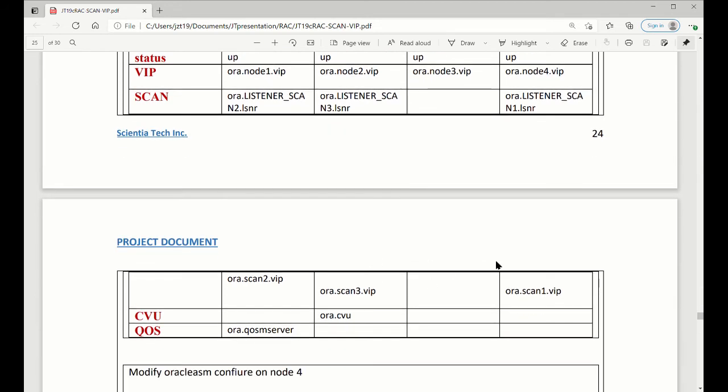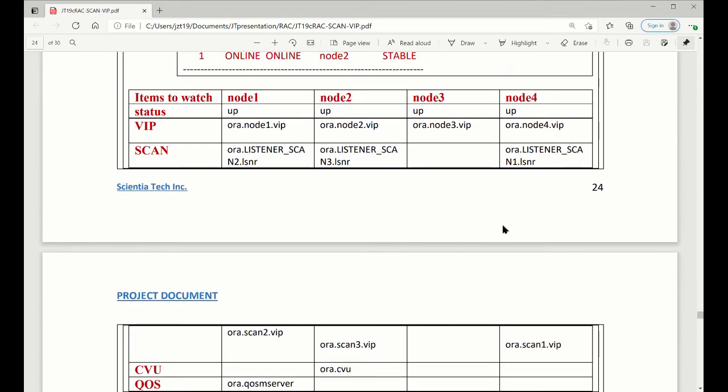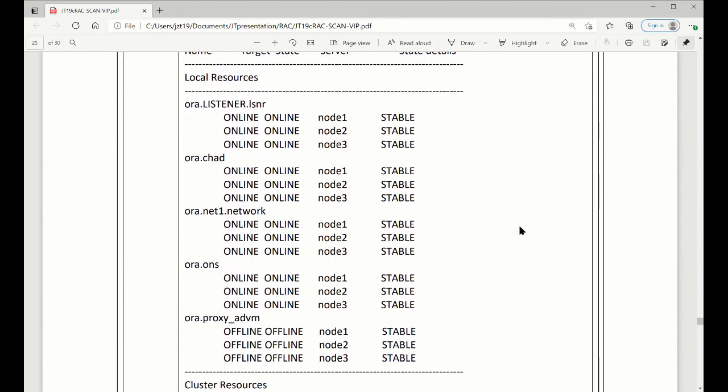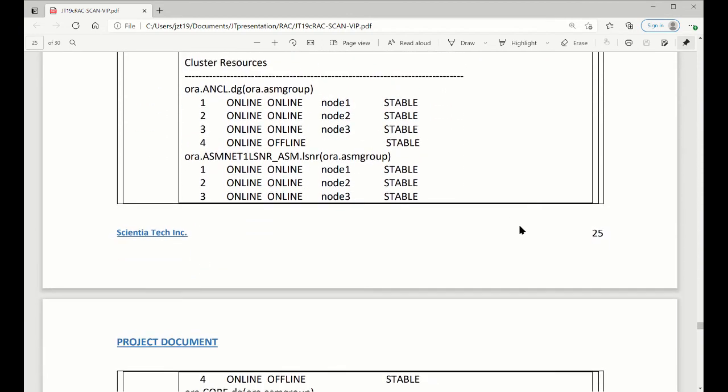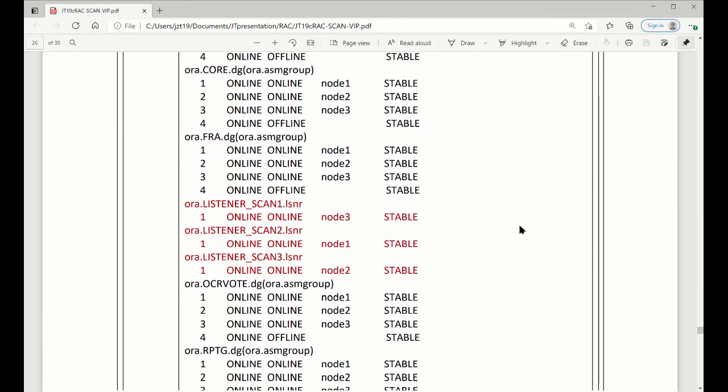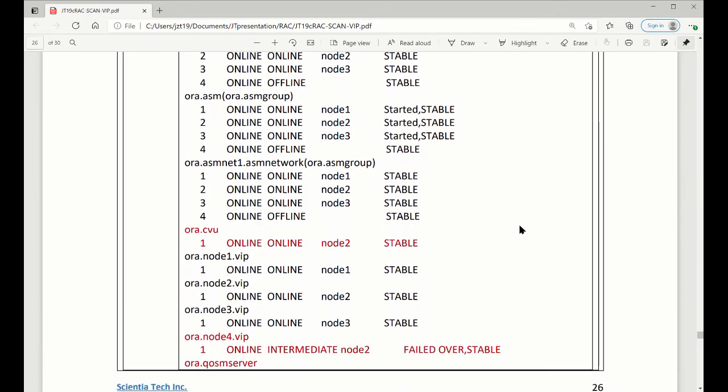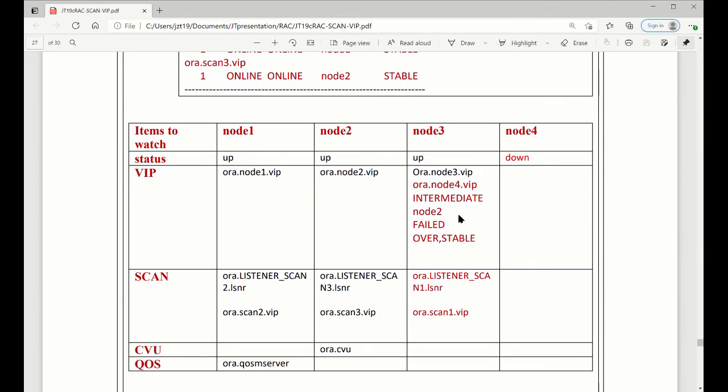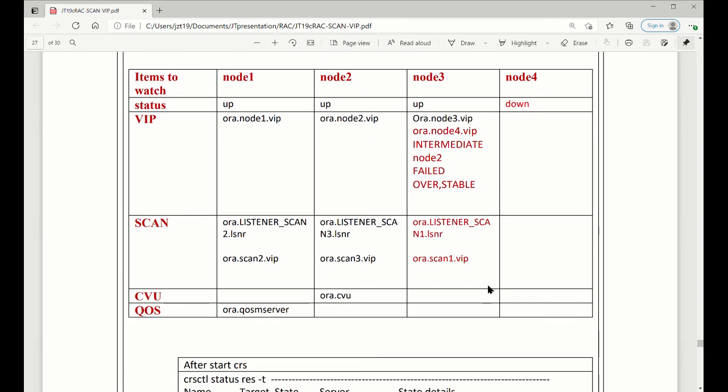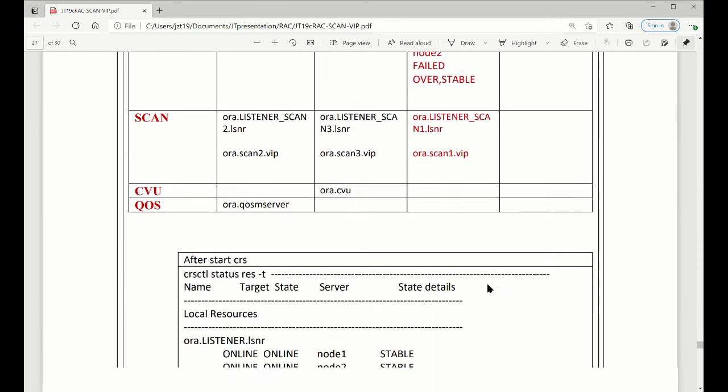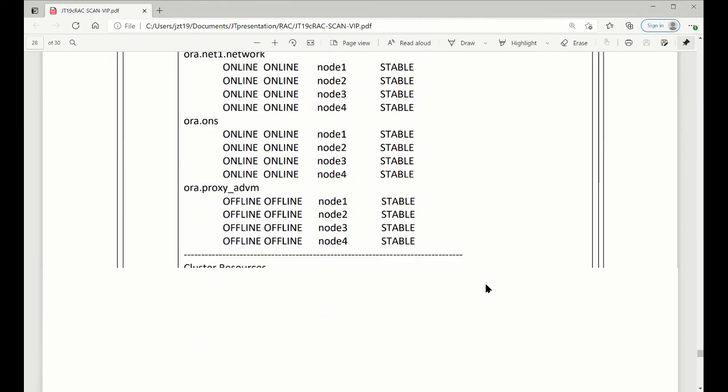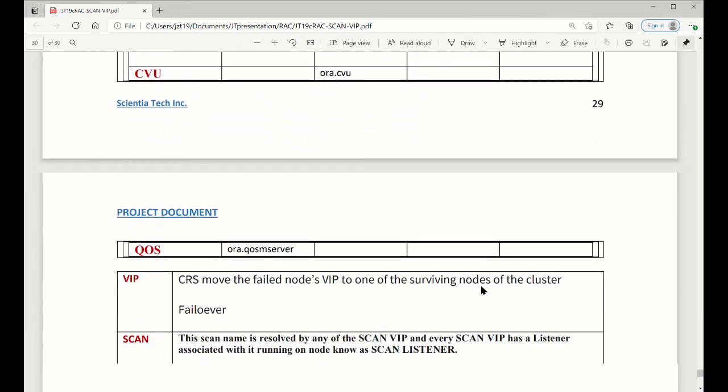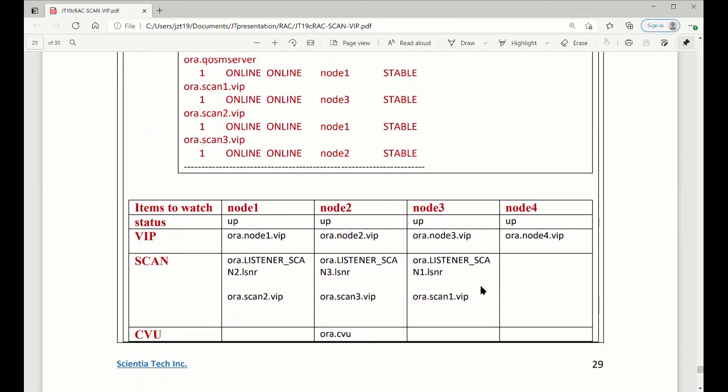So now the last one is for node 4. When node 4, we have a VIP and the listener. It's the same thing like before we did maintenance on node 4, and then we shut down CRS. You can see when node 4 is done, the VIP will be fully lowered to the node 3, and then the listener move to node 3. So when we started, the VIPs come back. VIP come back. Everything else stay where they work.